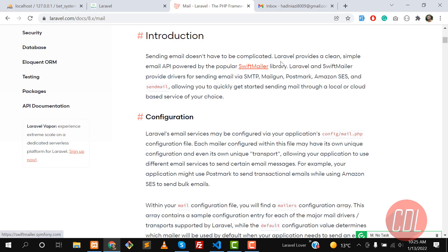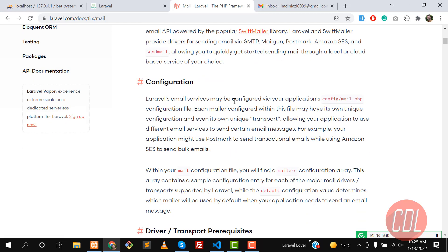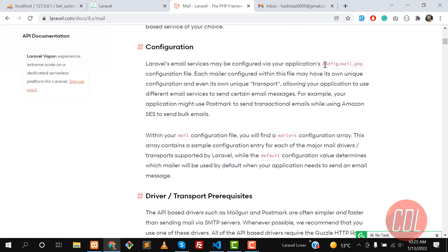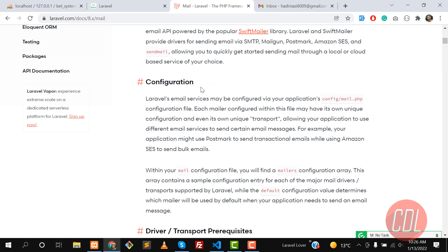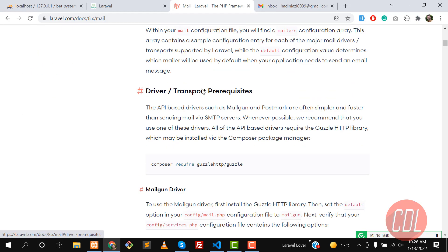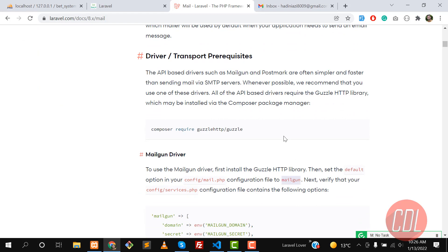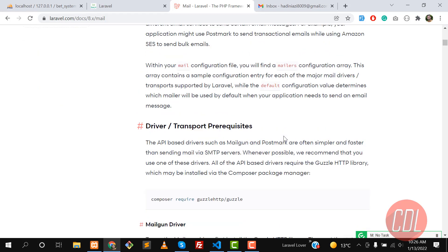You can read about Swift Mailer — it's a Symfony component. It's configured in config/mail.php where you can set your username, server name, port name, and stuff like that. I will demonstrate this in the video. There are some mailers like SMTP, Mailgun, and a few more.